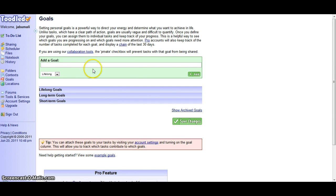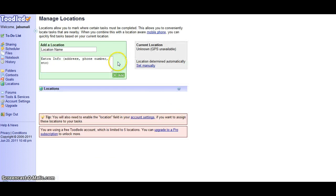You can set lifelong goals, long-term goals, and short-term growth. Here locations allow you to mark where certain tasks must be completed.